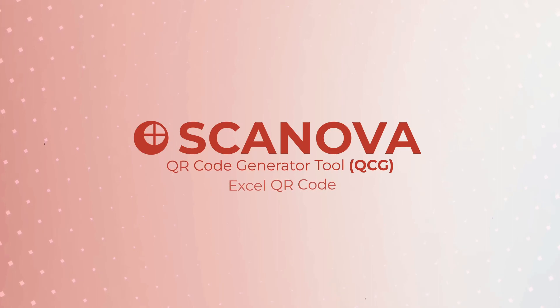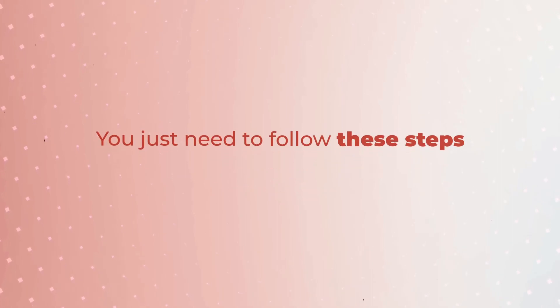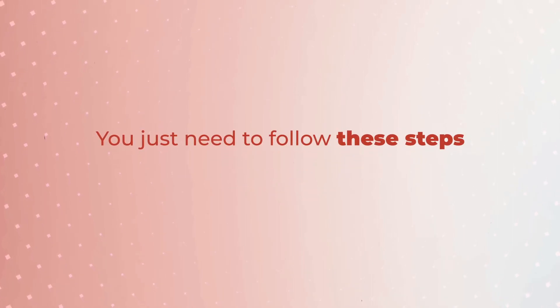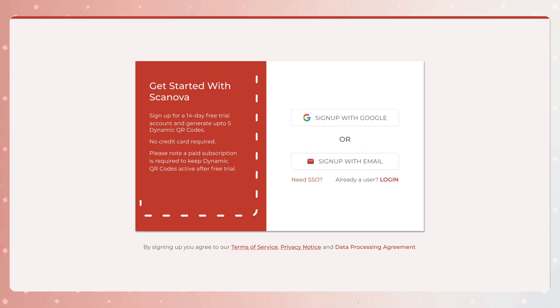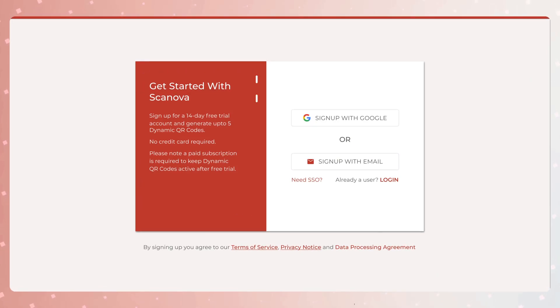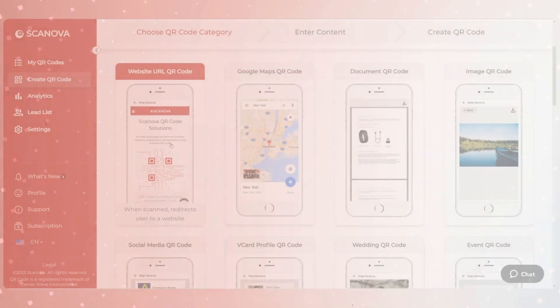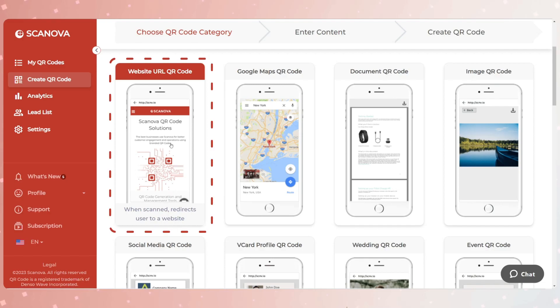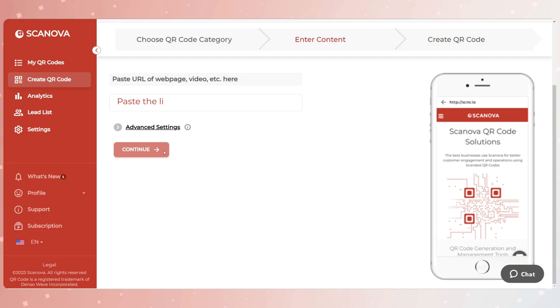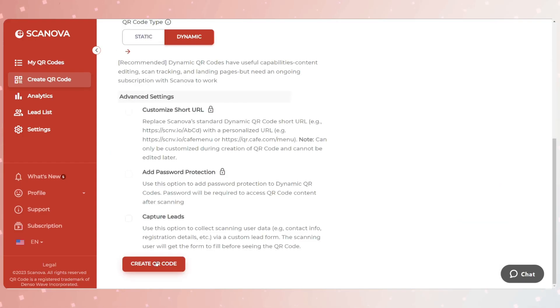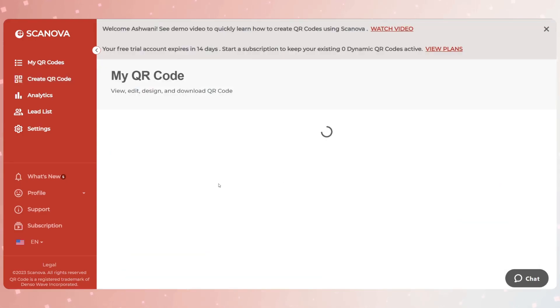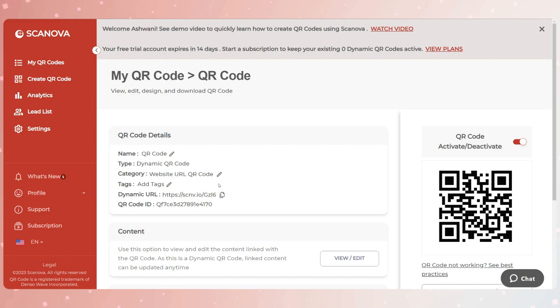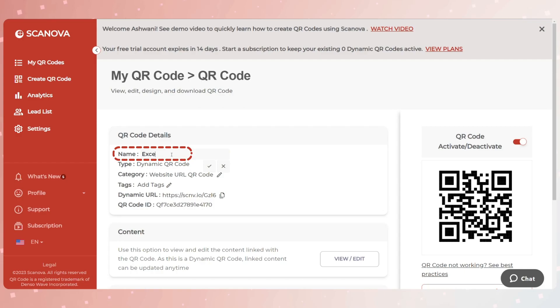You just need to follow these steps. Go to Scanova and sign up for a 14-day free trial. From QR code categories, select the Website URL QR code. On the page that loads, paste the link to your Excel file. Now click on Create QR code. A window will pop up asking you to name and save the QR code. Enter a suitable name and click Save.